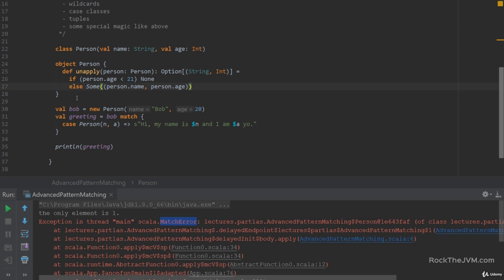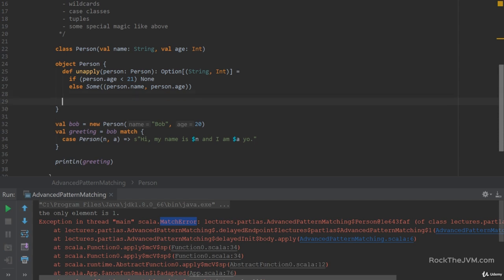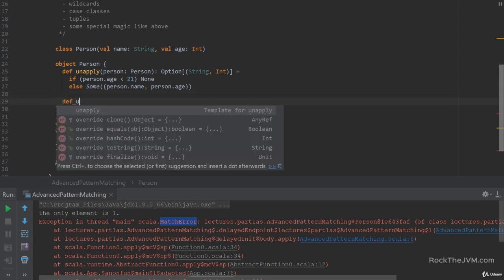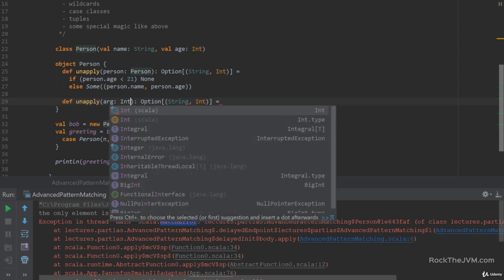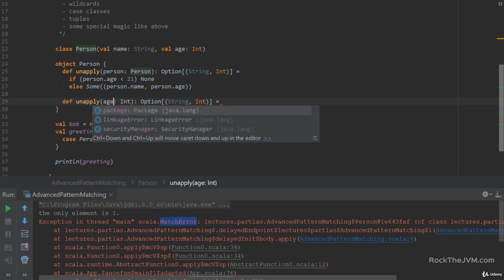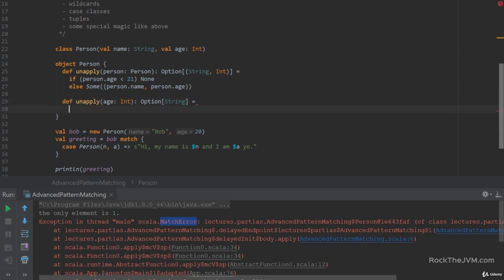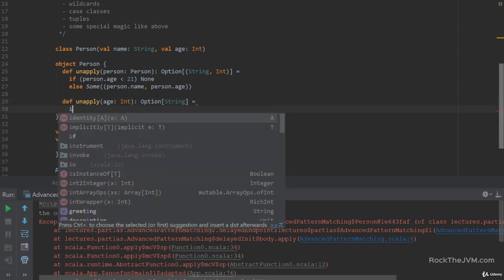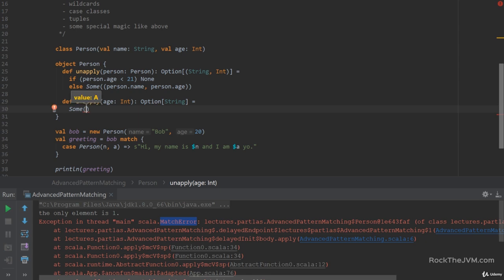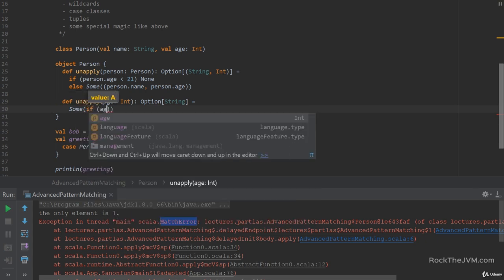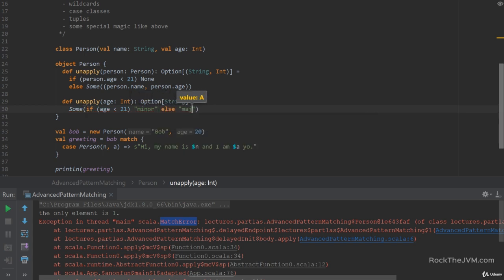Now the nice thing is that once you start defining your own pattern matching there is an itch to define even more patterns. For example, in the person singleton object we can define multiple unapplies so we can overload the unapply method. So if I say def unapply not with a person argument but with an age argument, an int, and I'm going to return an option string saying sum with the value if age less than 21 then minor else major.